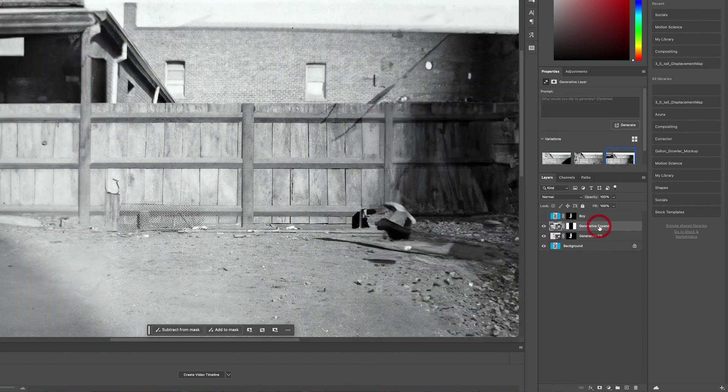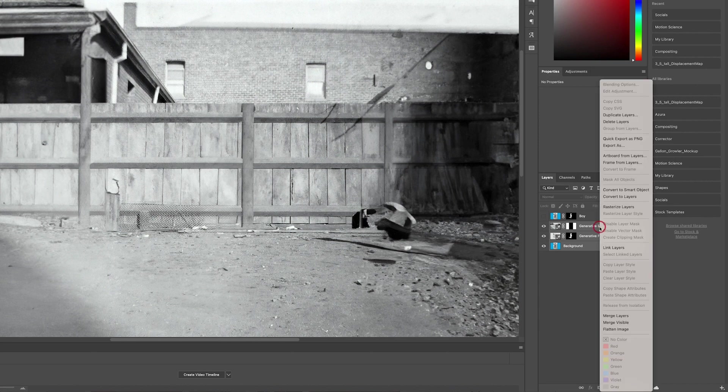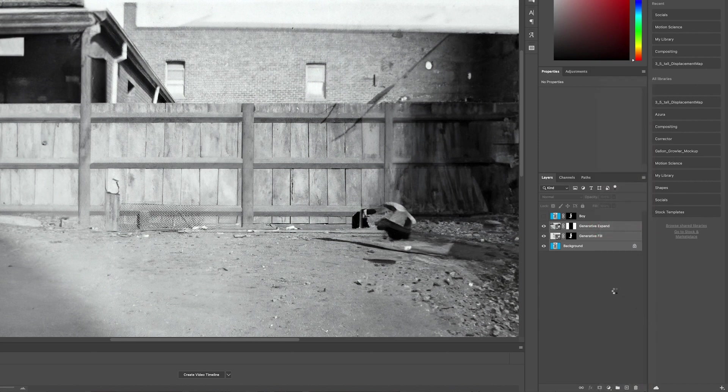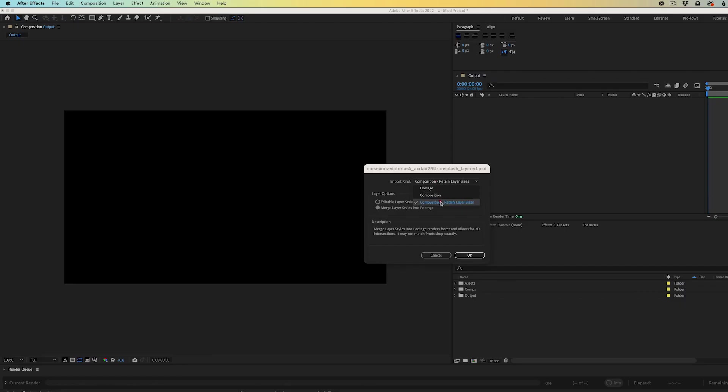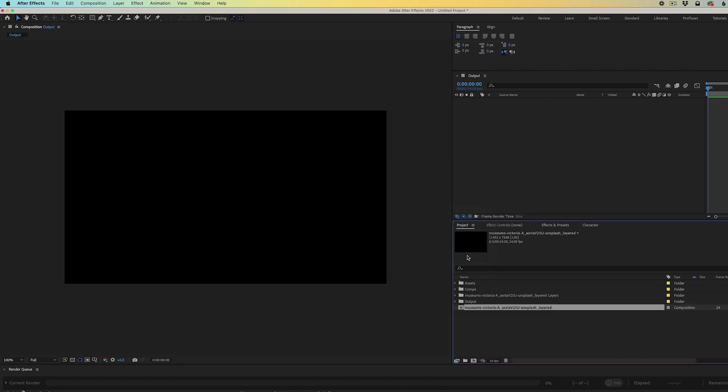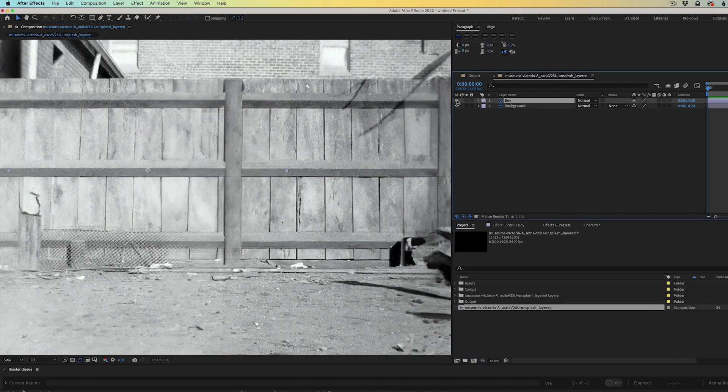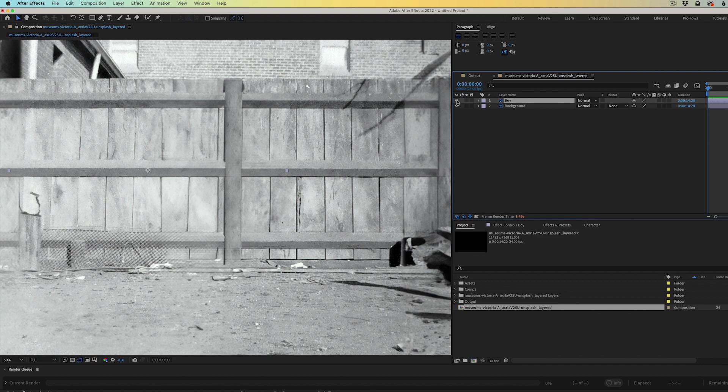I'm going to select all three of the bottom layers and I am going to merge them into one layer so that we have the boy layer and we have a single background layer. With that done, I'm going to jump over into After Effects. I'm going to import as a composition, retain layer sizes. I'm going to double click to open up that pre-comp.